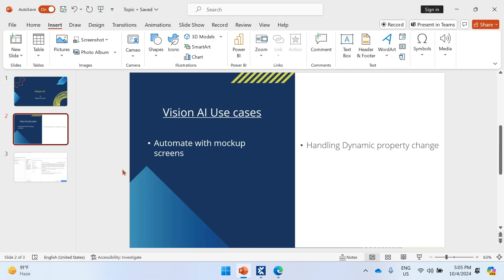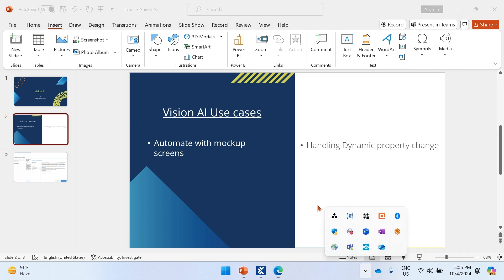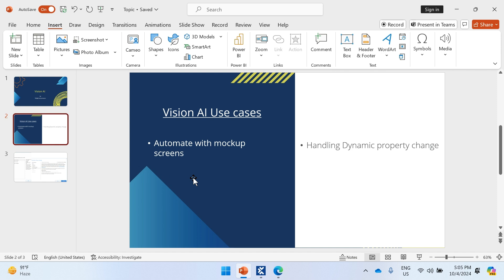That's all for today. We covered how to install Vision AI as part of the standard Tricentis Tosca installation, how to enable and sign into the Vision AI agent, how to capture mockup screens and create test cases from screenshots, and how to handle dynamic property changes using the Vision AI engine. If you want to learn more about Tricentis Tosca and other products, please hit the subscribe button. Other videos on Tosca Server installation, Tosca DEX, and other features are already uploaded. Please share this video with your friends — thank you.